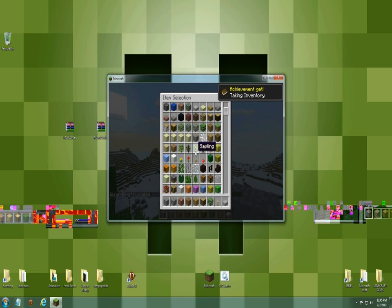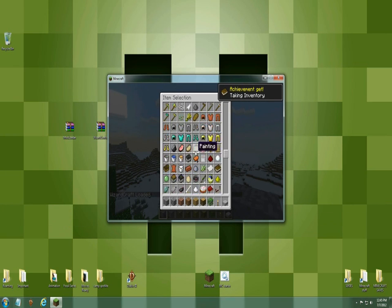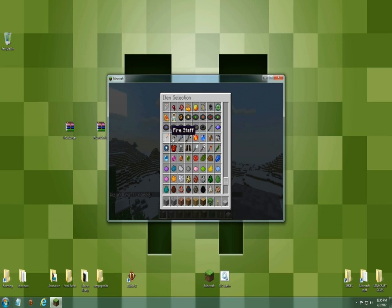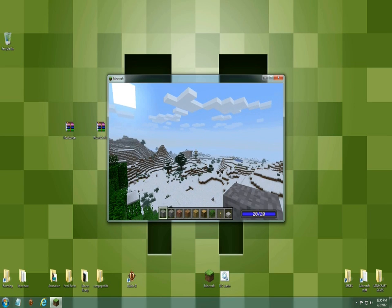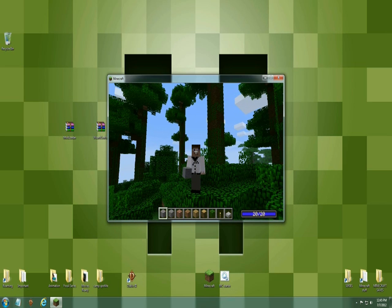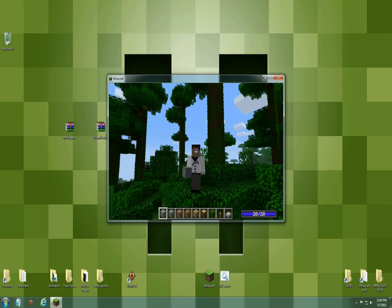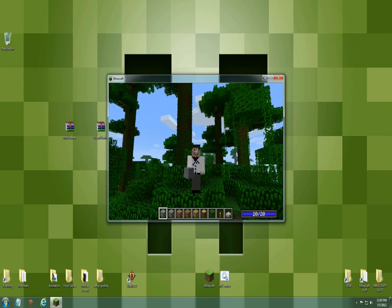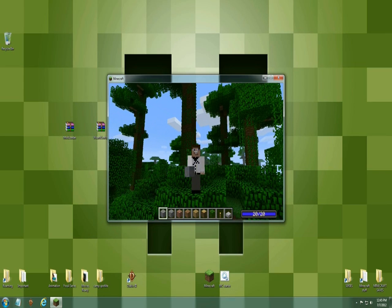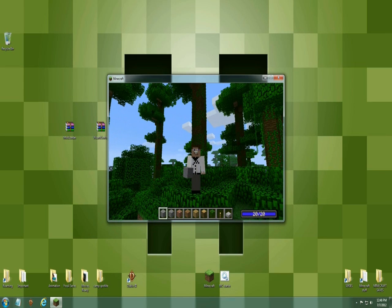We're going to check our inventory and make sure everything's in here. This is all the staffs and the magnum and the armor and stuff. Stay tuned for Spiky Spotlight on this mod. He'll show you how to use it and make stuff and see what happens.